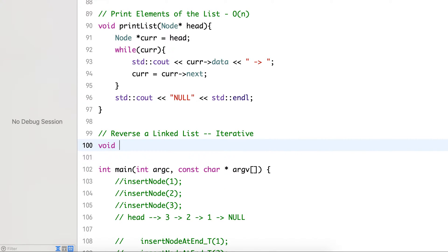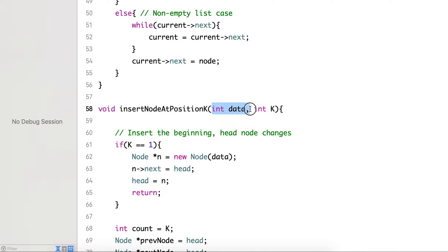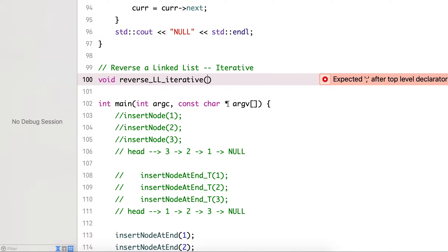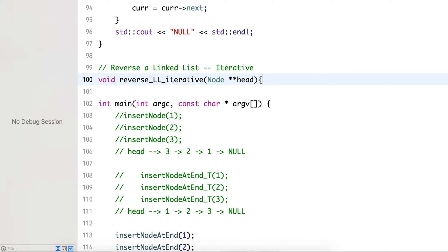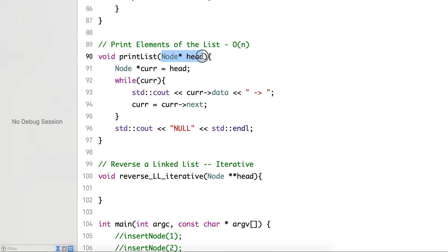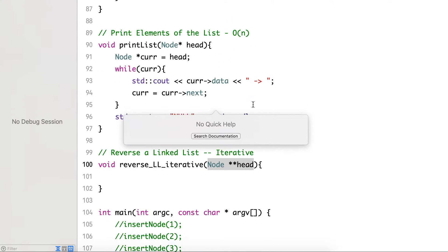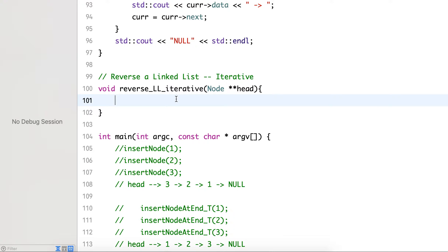Let's write the code. It's always good to write a comment: reverse linked list — iterative. For the function signature, the head pointer itself will change, so I'm passing a pointer to a pointer to node (node**). In the print list function we only traverse without changing head, so node* was sufficient there.